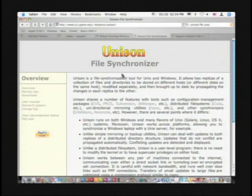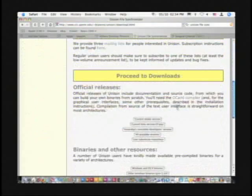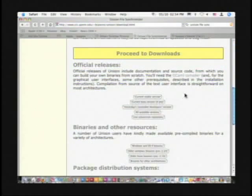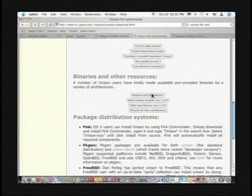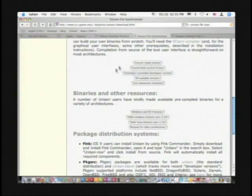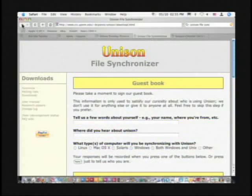Go through the site and read some information about it. There's a user manual PDF that you can download. You can also take a look at the downloads they have, and there's a guestbook as well. There are Windows and Mac OS X binaries — the current stable version that you can download. That would probably be the best solution for working with both systems, and it doesn't cost anything.